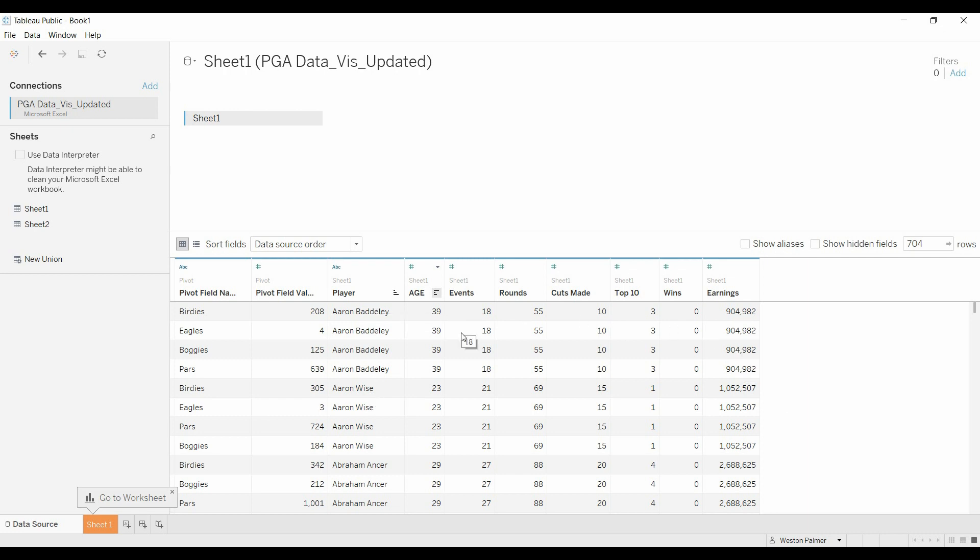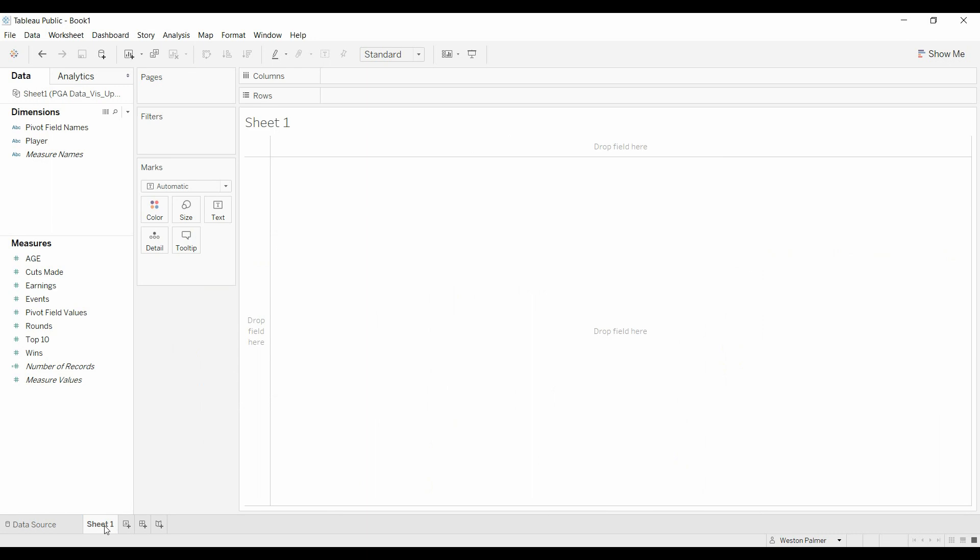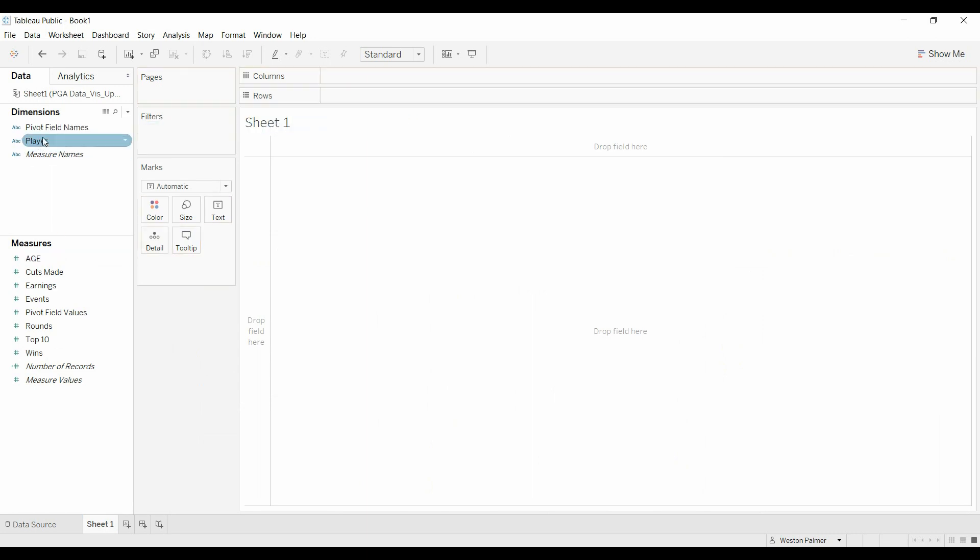Luckily this is by player, you'll want to do like average age, average events, average earnings to get you what you want. All right, so now we'll come to sheet one and we'll bring player. Oh, the other thing is you see this field here, it says pivot field names.